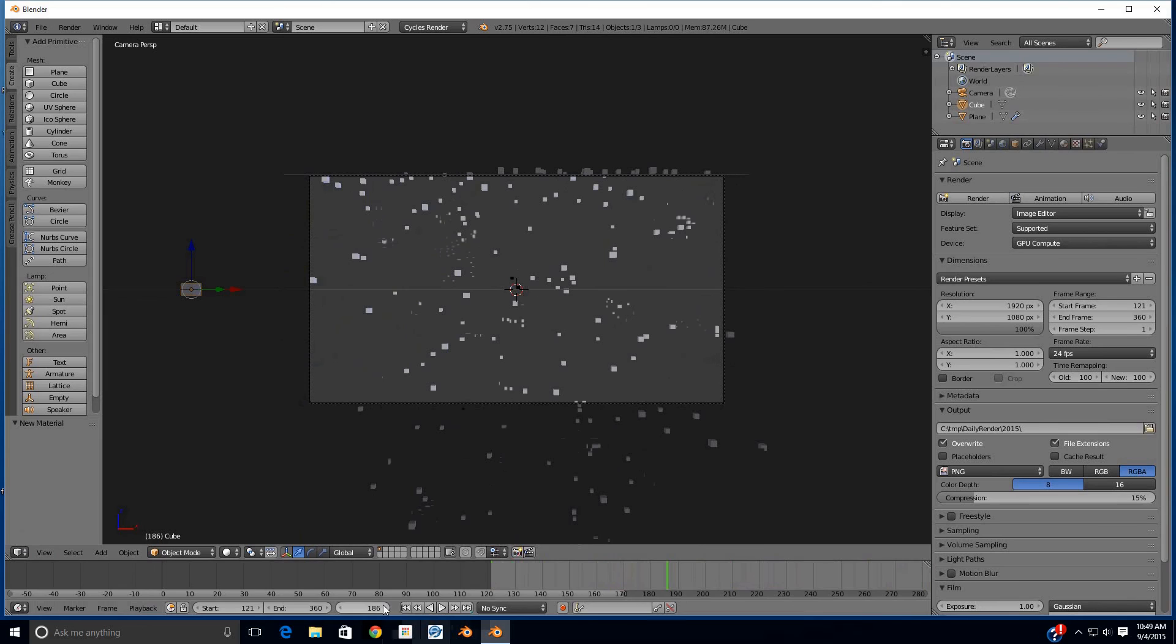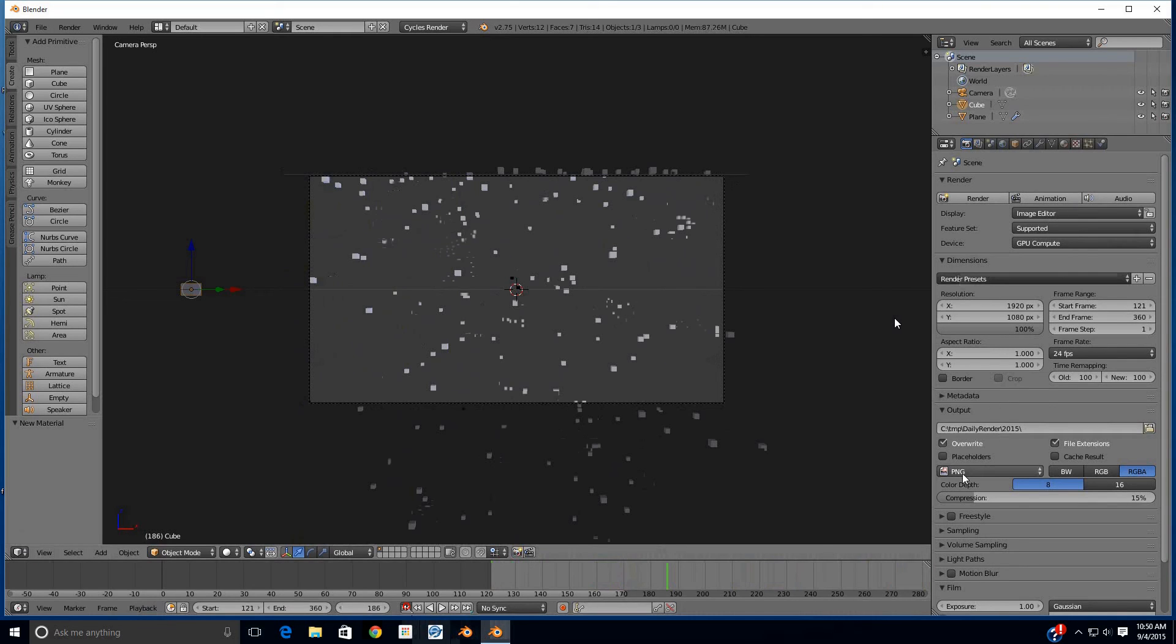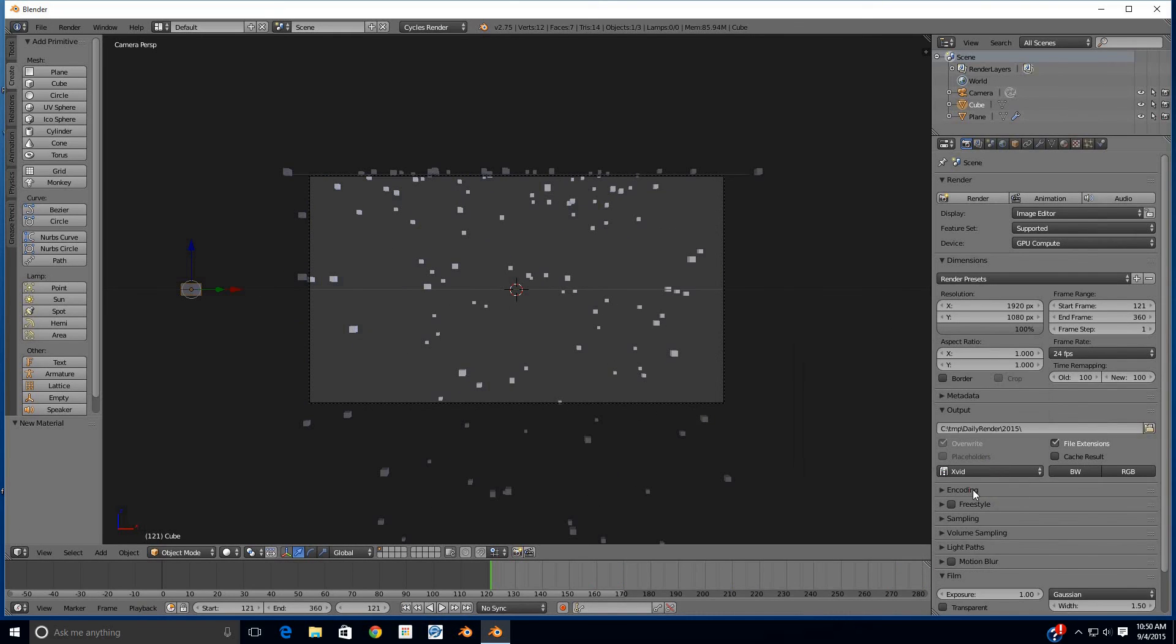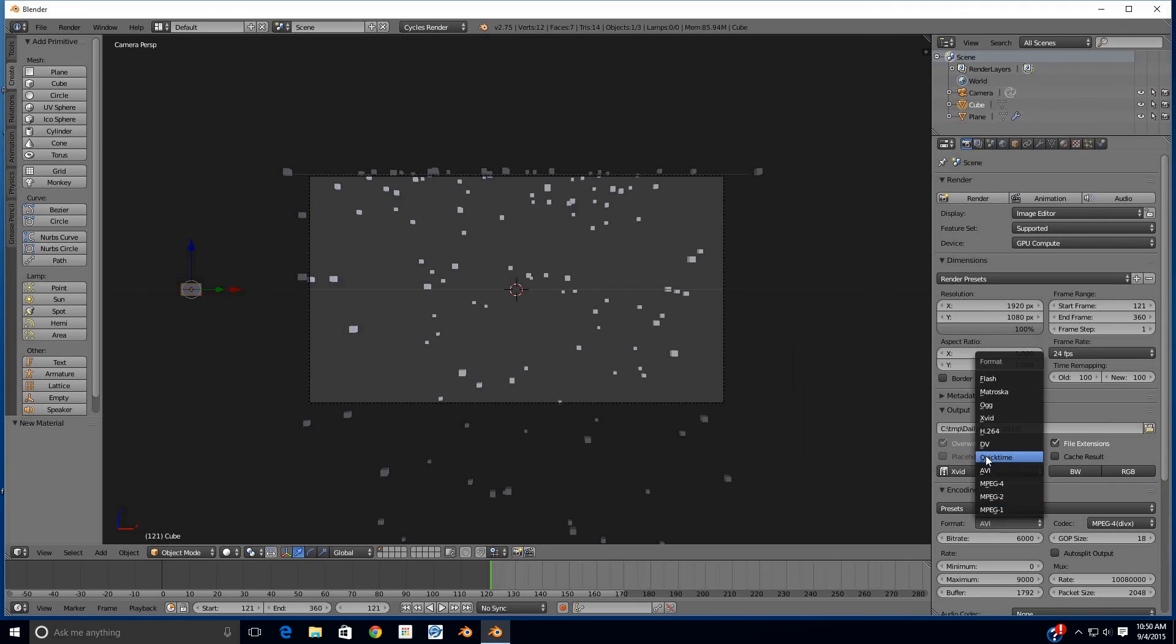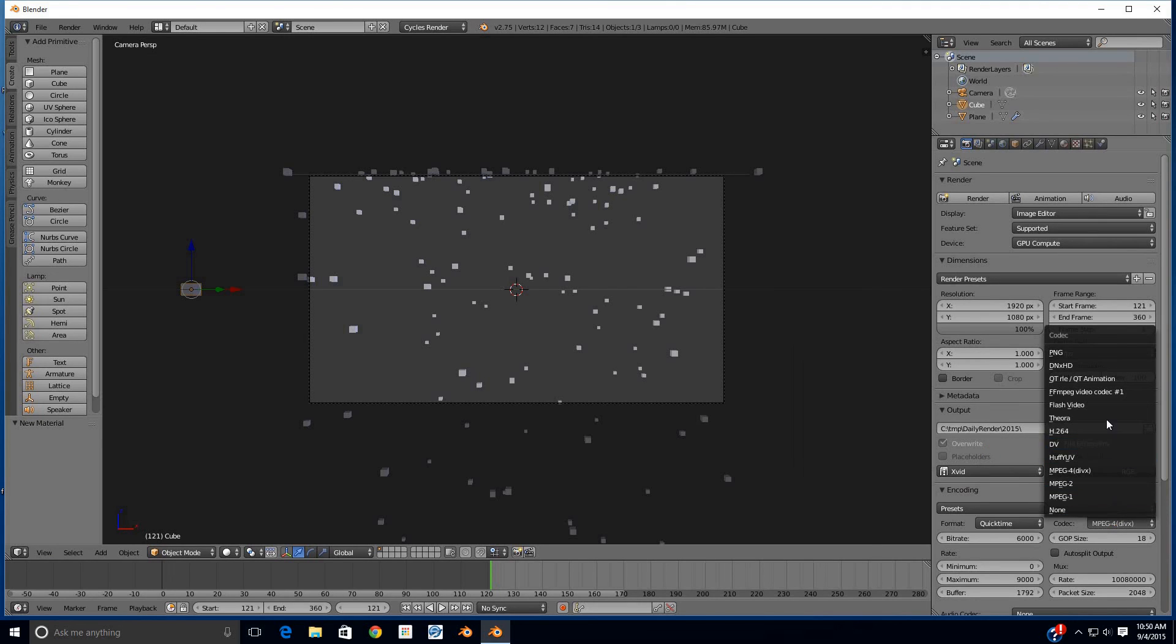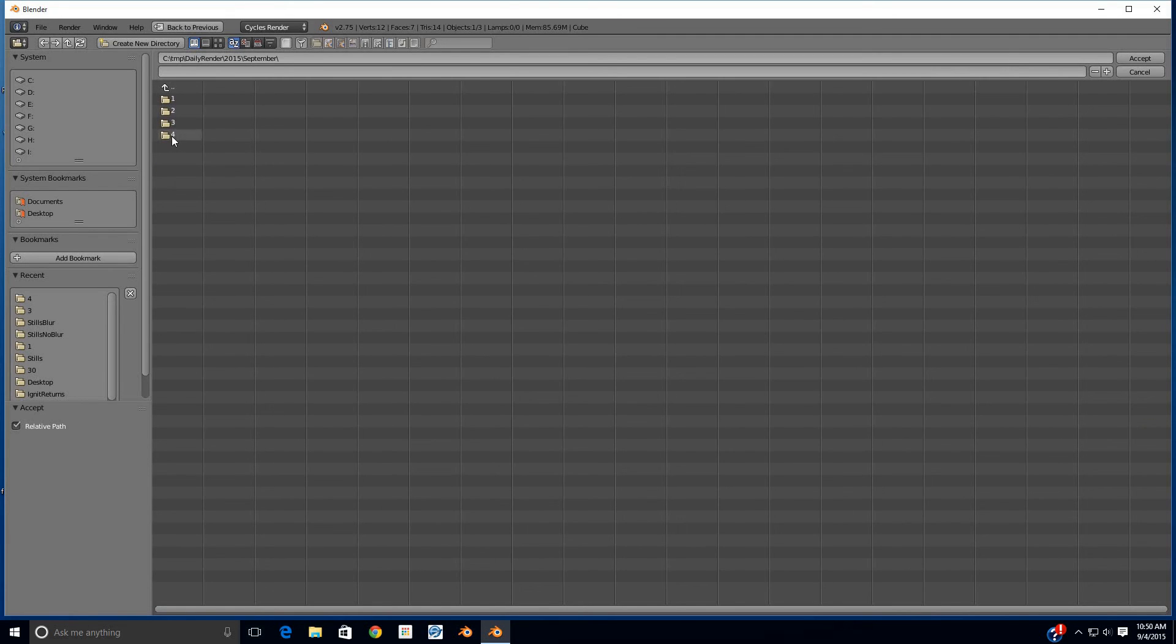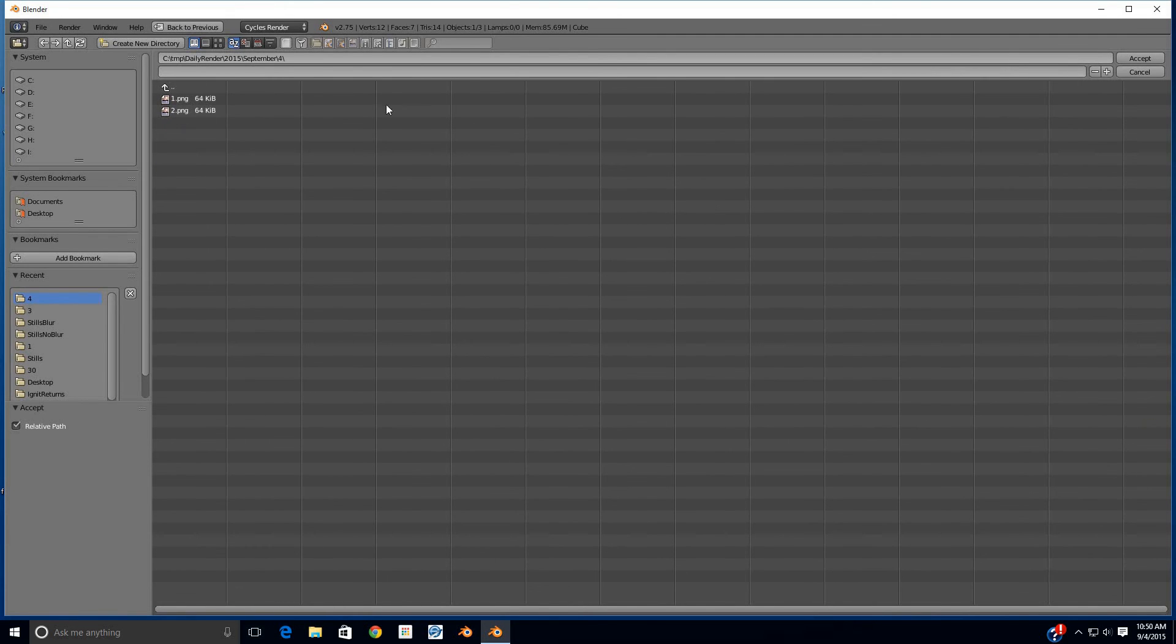Sometimes Blender just glitches there for a minute. Anyway, we're going to rerun it here, and I'm actually going to set it start frame 121, end frame 360. We're going to go ahead and encode it as a QuickTime file real quickly, and just leave all the default settings and we're going to animate it out.